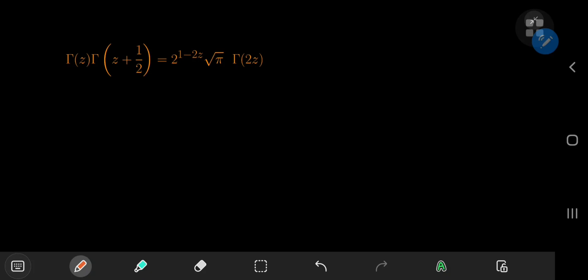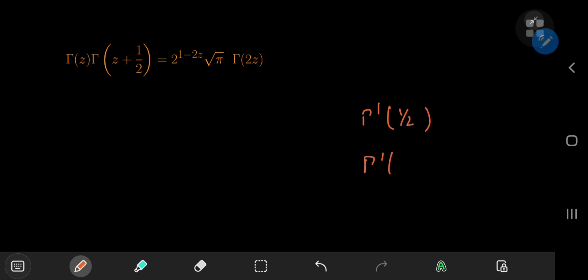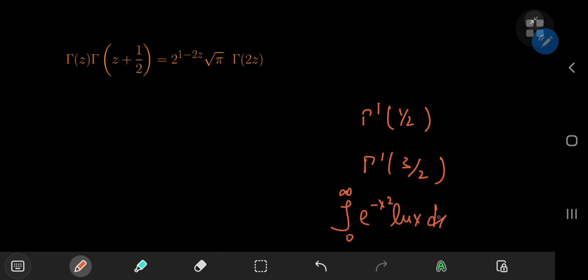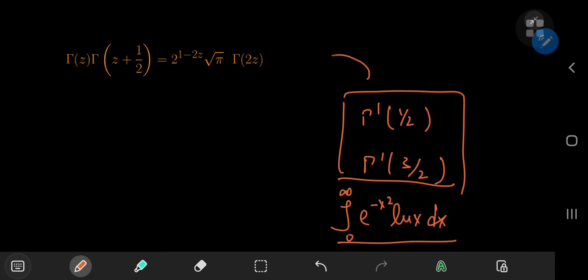Behold the duplication formula for the gamma function that I used in a previous video to figure out the derivatives of the gamma function at 1/2 and 3/2. It was pretty useful there — you can check out the video in which I evaluated the integral from 0 to infinity of e^(-x²) times the natural log of x dx. In the process of evaluating this integral I had to make use of these two derivatives, which I derived using this duplication formula, and it was in that video where I stated I would prove it in a future video. So this is that future video.